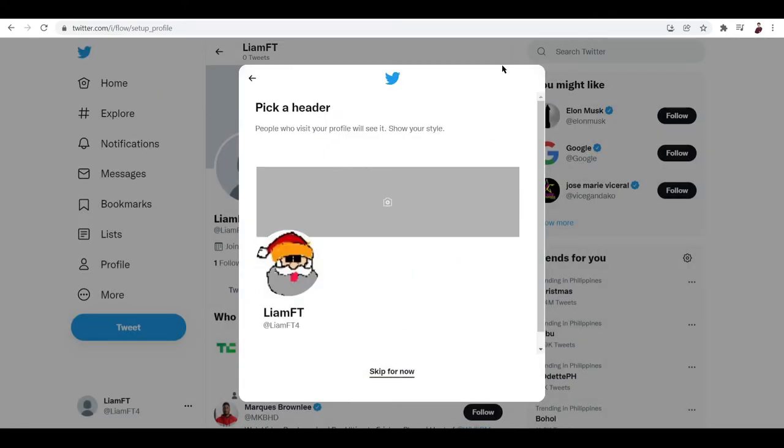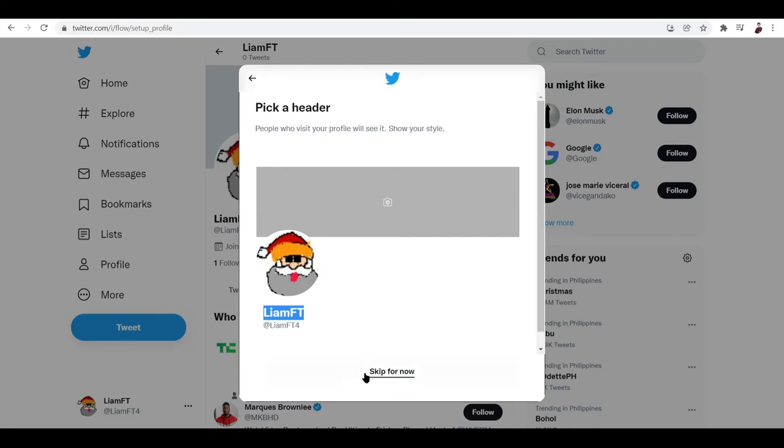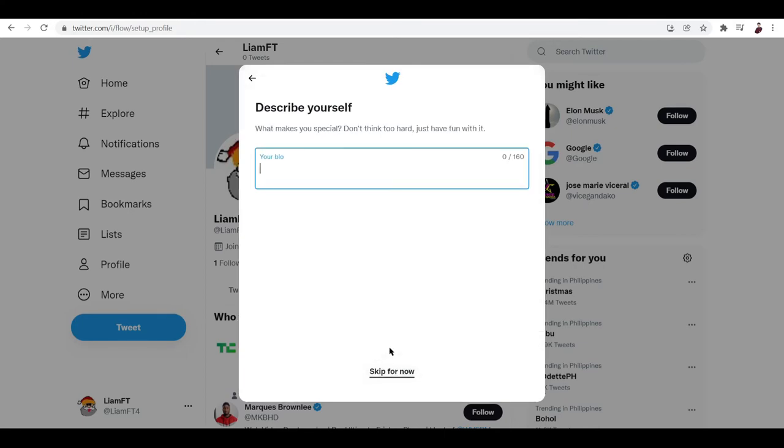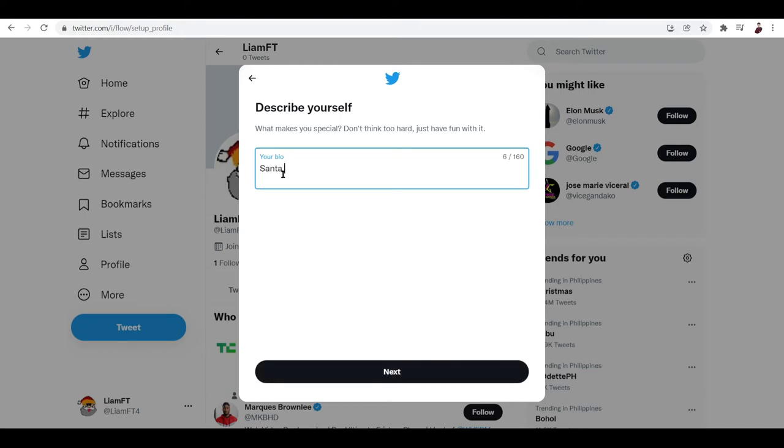Okay, now I want my NFT to have that like Santa vibe, Santa Christmas vibe because it's Santa. Let's just skip for now. My bio would be Santa things, NFTs for Christmas, Santaholic.